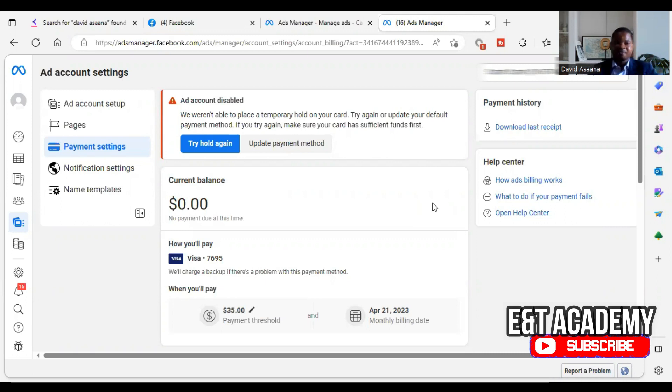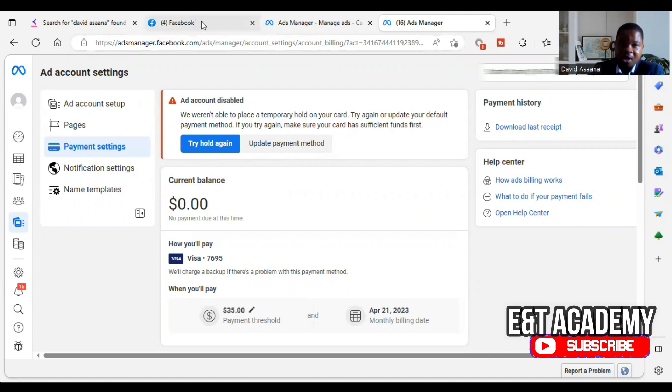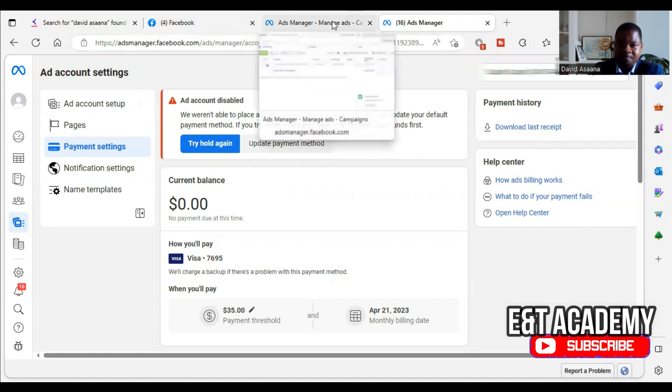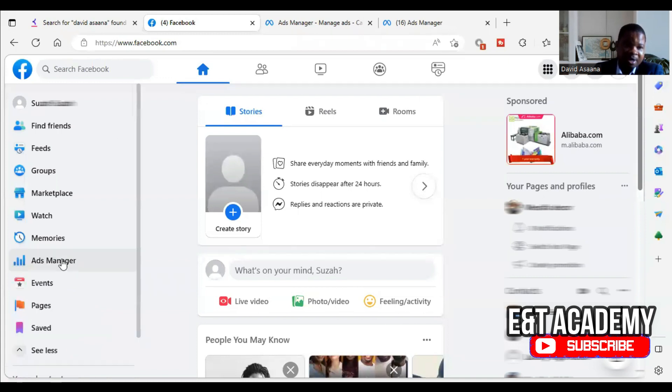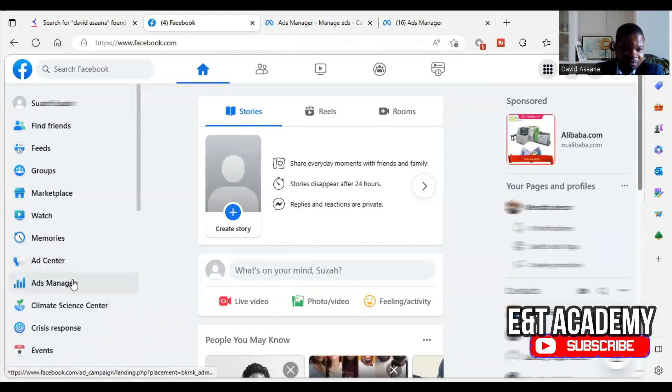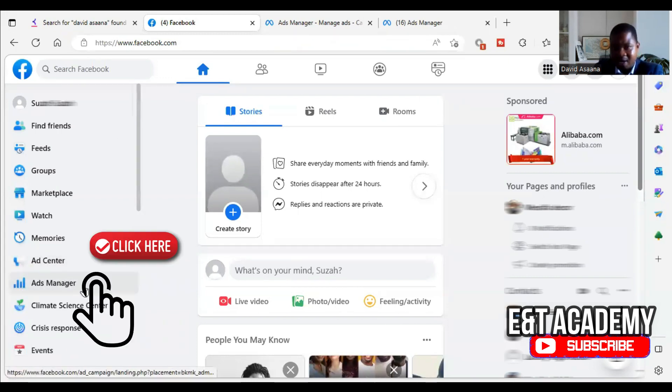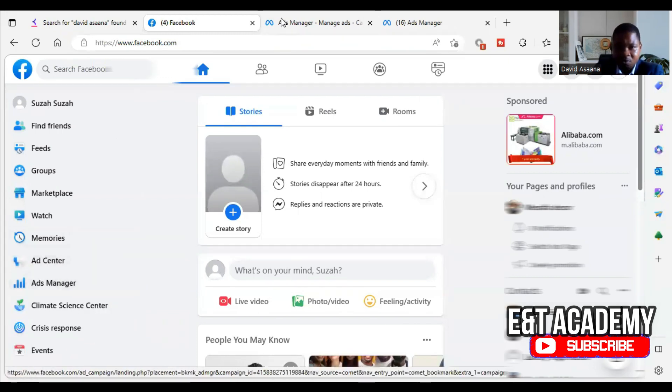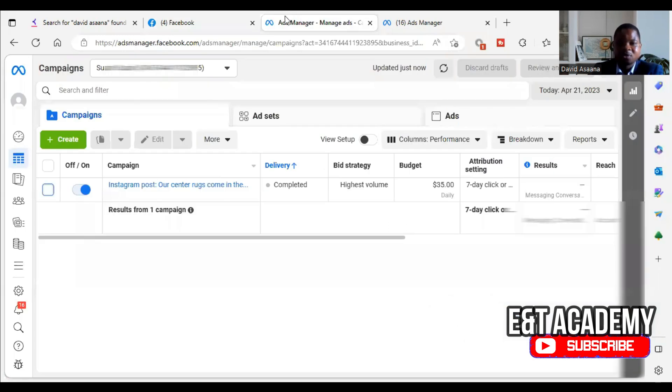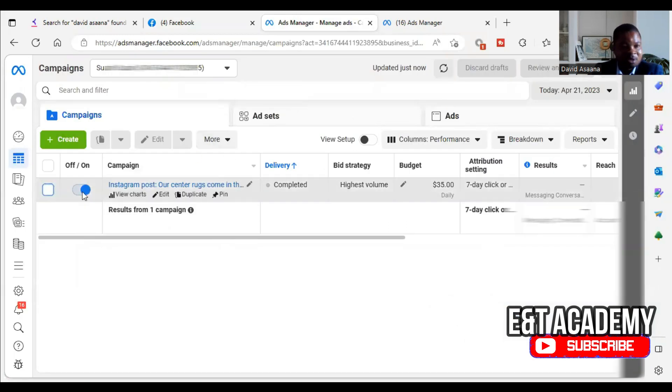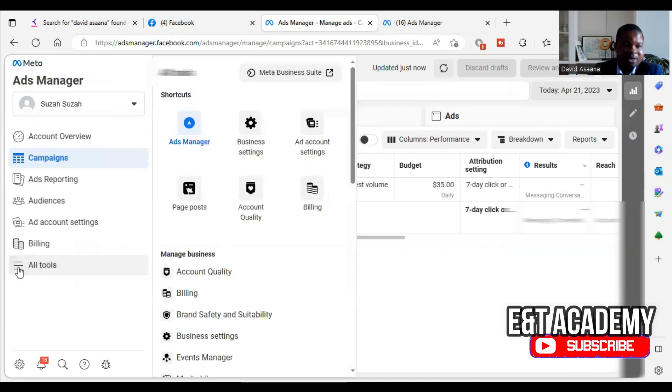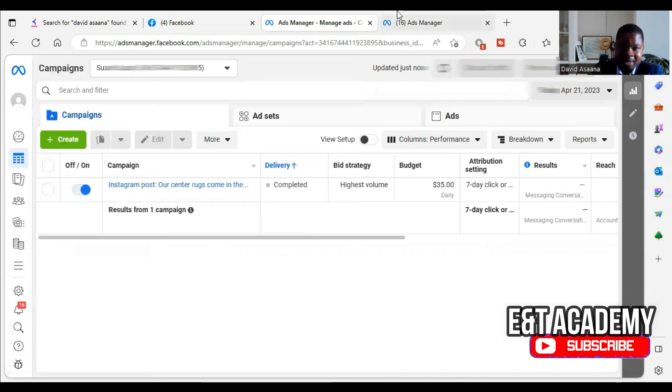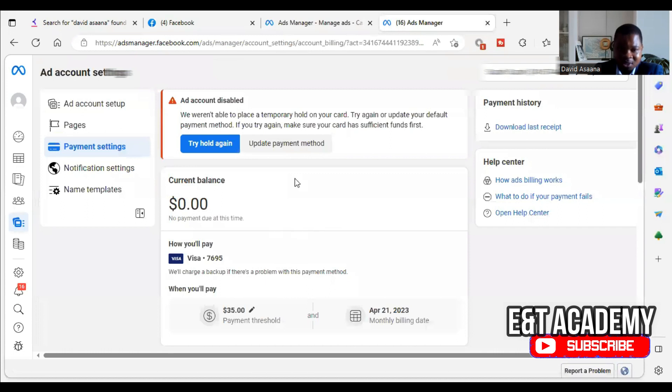Let me first of all show you for those who don't know how to get to this particular place on the computer. You first of all log into your Facebook, click on the left, and click on Ads Manager. So it brings you to the Ads Manager. When you go to the Ads Manager, you click on the three dots, the three lines, and you go to billing.